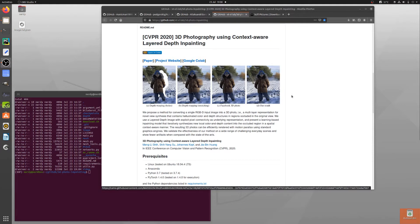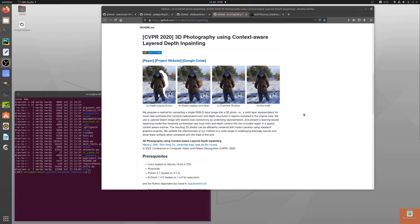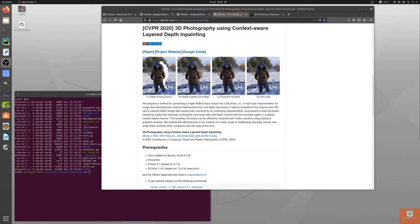We've got some images here which give you an idea about what's going on and a little bit of information about what it's doing. So, we propose a method for converting single RGBD input into a 3D photo — a multi-layer representation. The novel view synthesis contains hallucinated color and depth structures in regions occluded in the original view. We use a layered depth image with explicit pixel connectivity as the underlying representation and present a learning-based inpainting model that iteratively synthesizes new local color and depth content into the occluded region in a spatial context-aware manner.